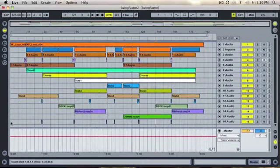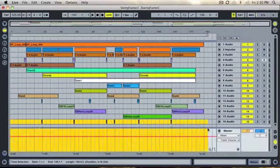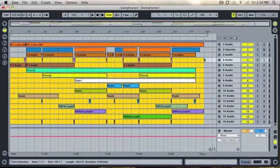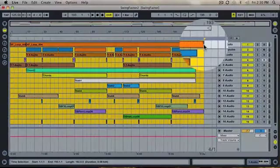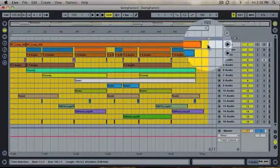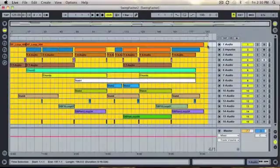Once this is done, highlight your whole arrangement and extend the highlighted area if you need to catch any reverb or delay tails.